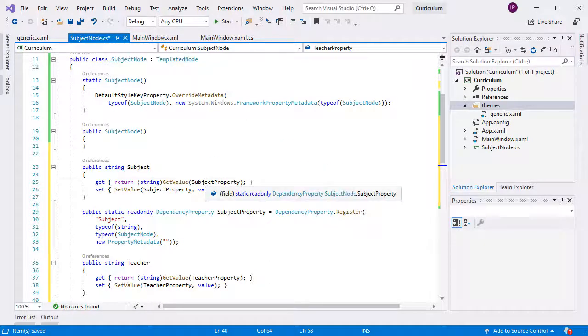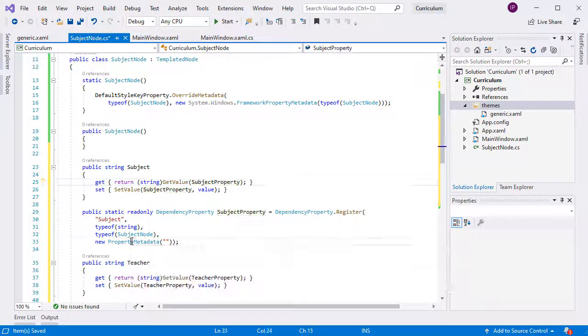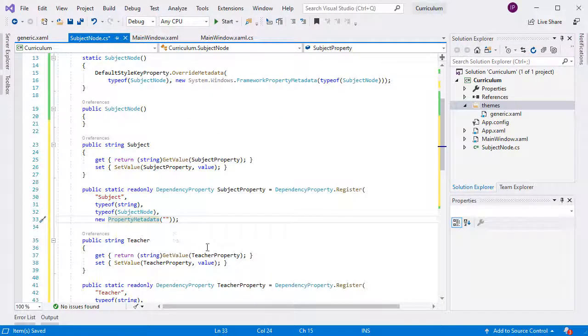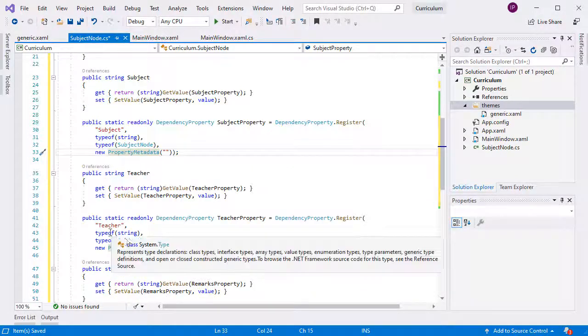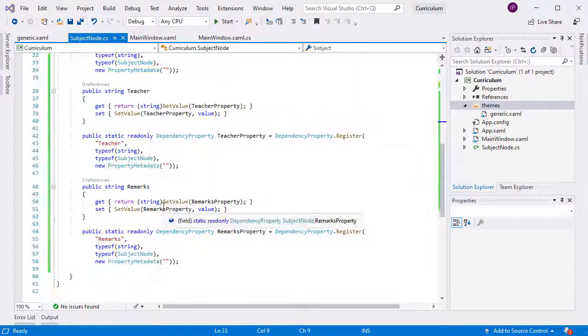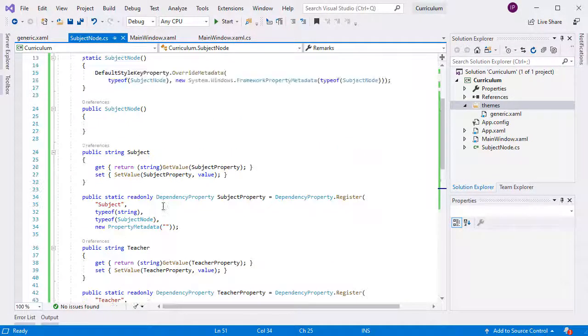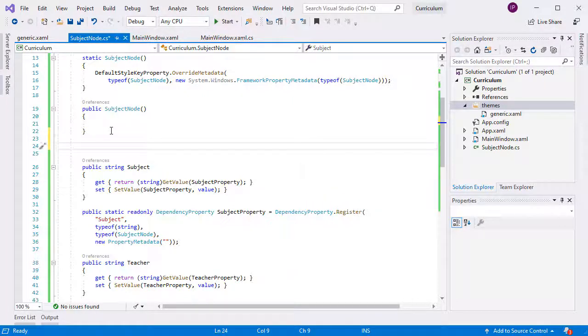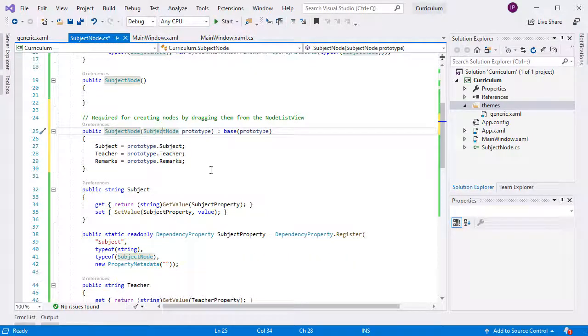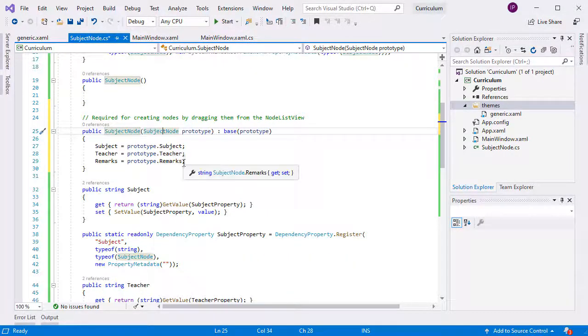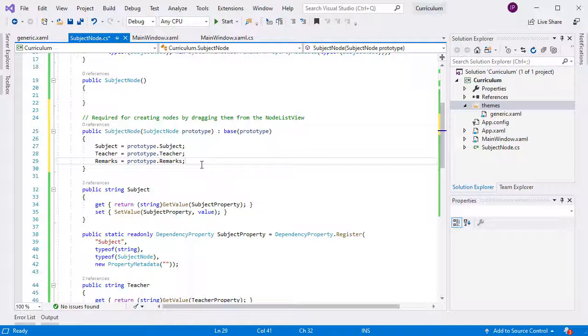We create now the three dependency properties that render in the three text blocks in the template. They are Subject, Teacher, and Remarks. We set an empty string as a default value to all of them. Then, we need to add another constructor, which is necessary because we want SubjectNode instances to be created through drag and drop. In it, we need to bind the properties of the class to those of the prototype.